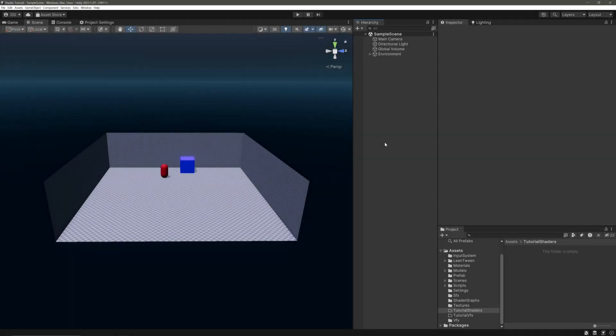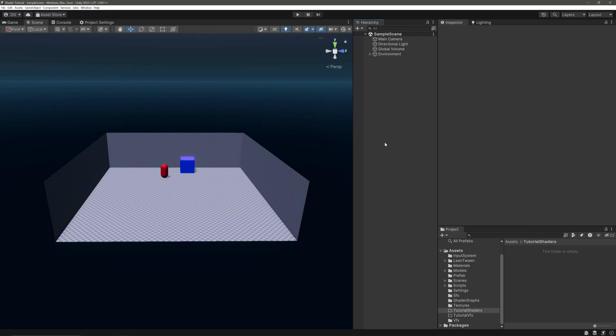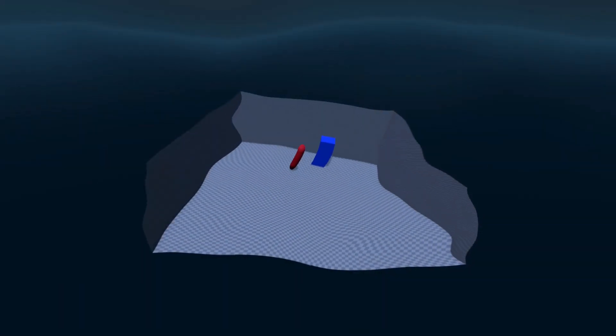Hello everyone, welcome back to the channel. Today we will create a simple underwater effect using a full screen shader. By the end of the video, you will get something like this.